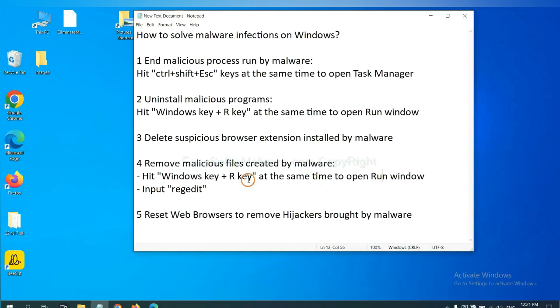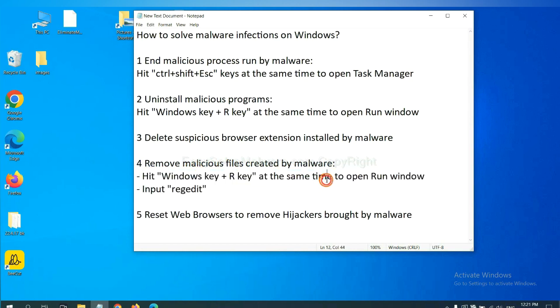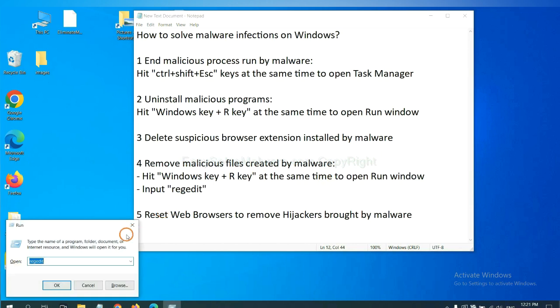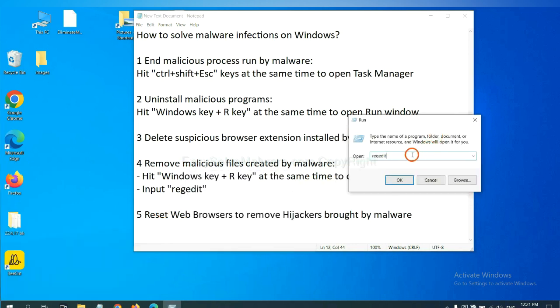Next, we need to remove malicious files created by malware. Hit Windows key and R key at the same time. In the Run box, type 'regedit' and click OK.